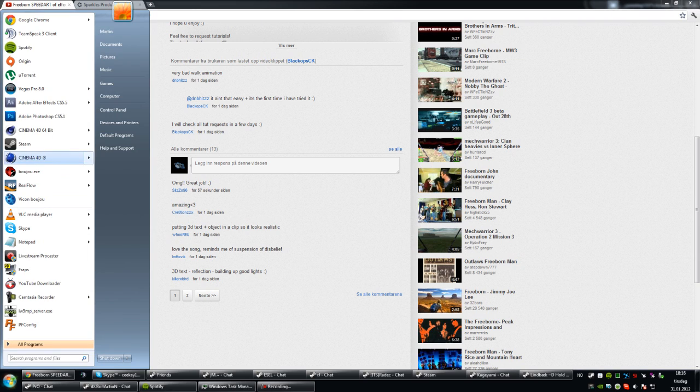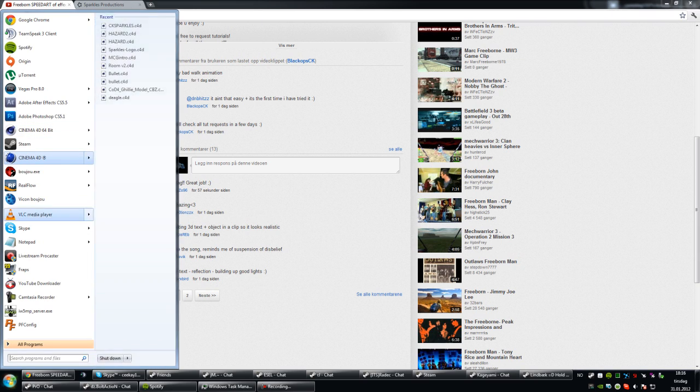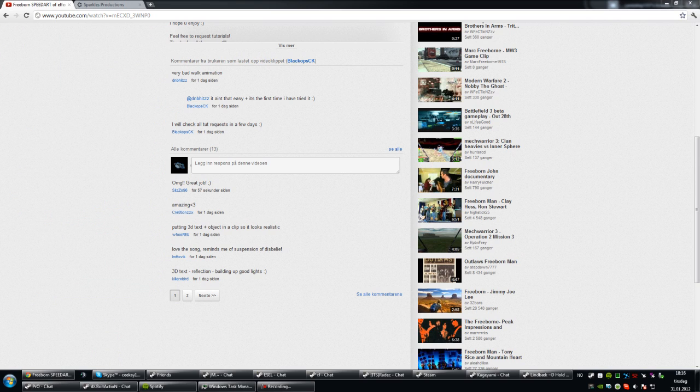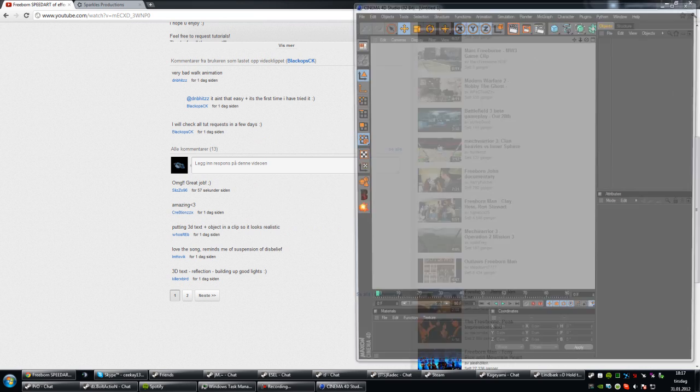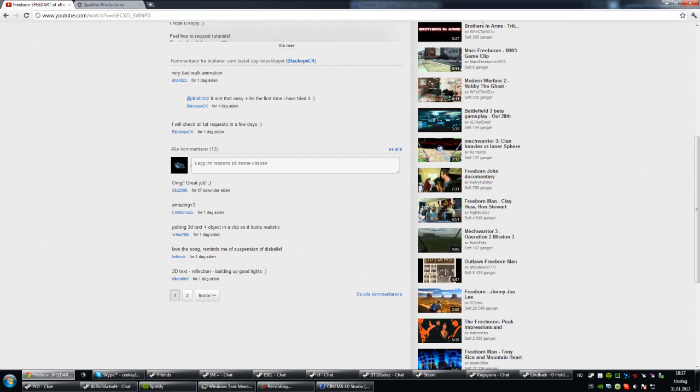So the first thing, of course, open your Cinema 4D. Some people don't know about the small techniques and tips that help you get good reflections, and one of them is using planes with luminance on them. I'm just going to show you how that works.